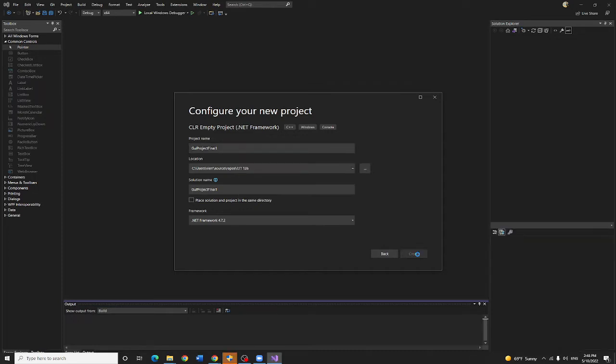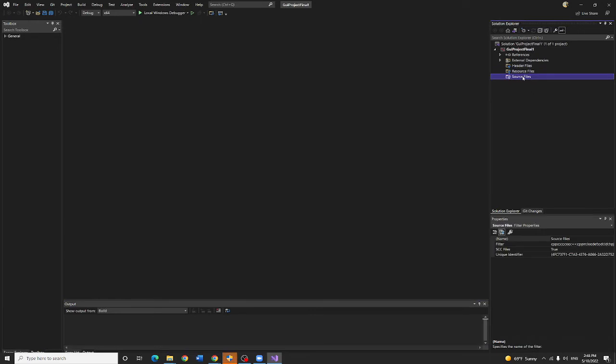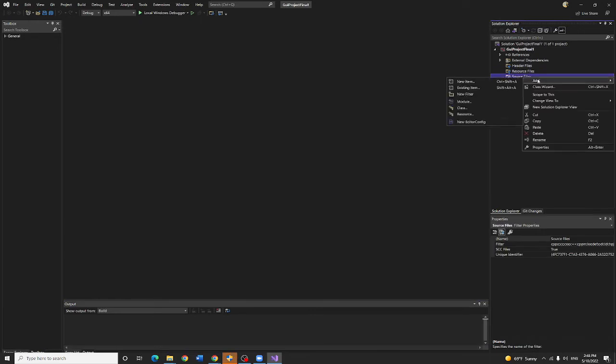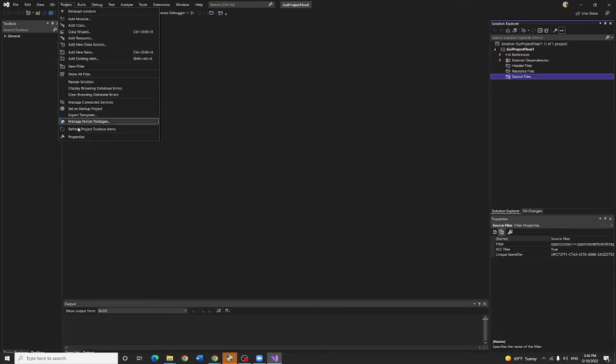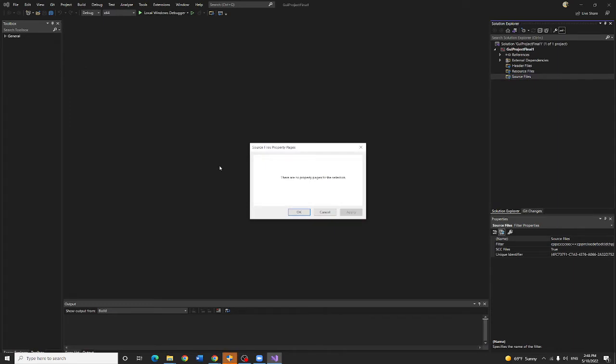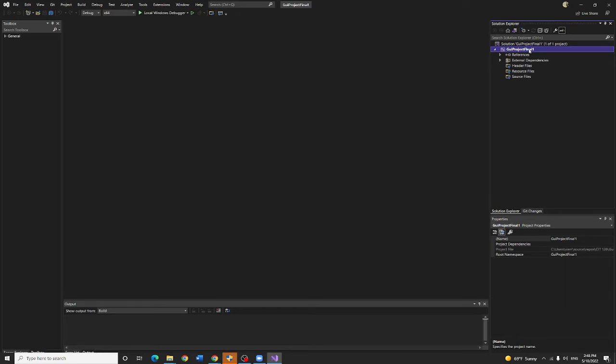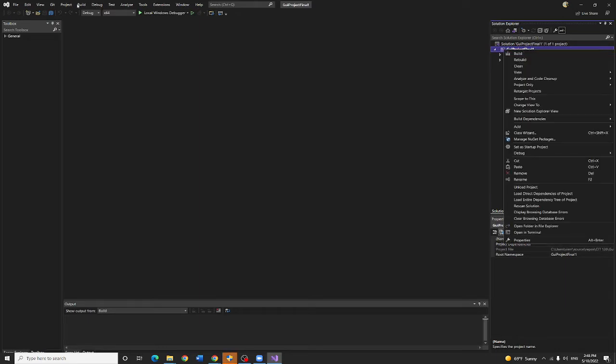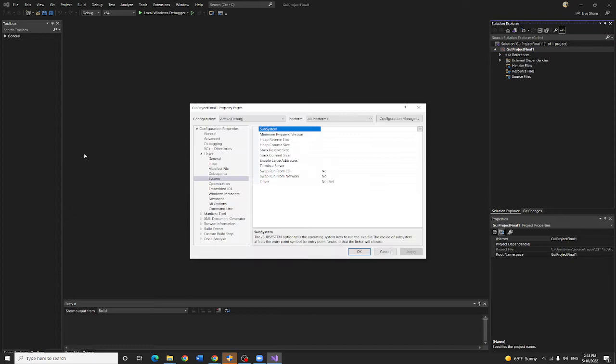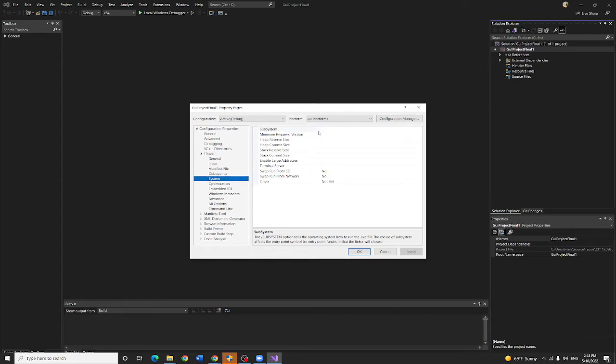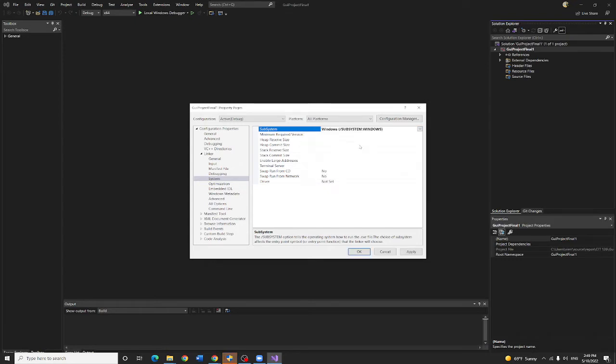Then, as soon as I finish that, I'm going to fix a lot of things. First, project property. The linker system right here - the subsystem has to change to window. That's number one. We need to do that. Hit okay.